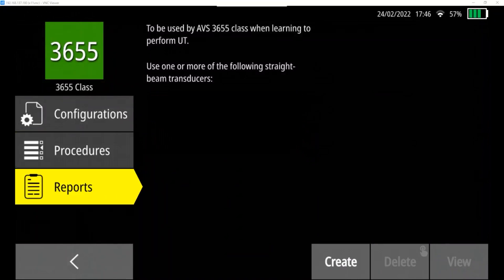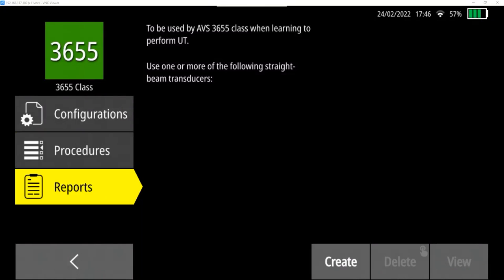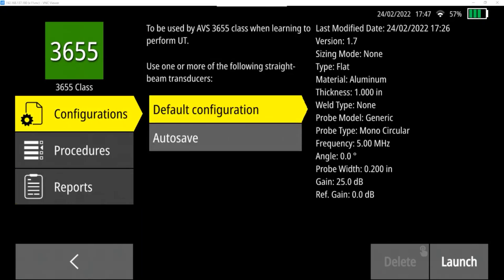There's a reports page. If you've created, if you'd like to create a report in here, or if you already have created a report in here, you can go here and view the reports. If reports have been created, they would be available here to view. Otherwise, you can create and delete reports as well. In order to launch my configuration, I tap on configurations, and then I'm going to go with the default, and then I press the launch button.